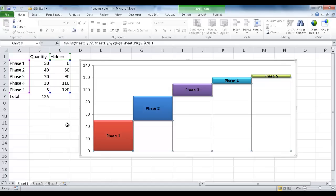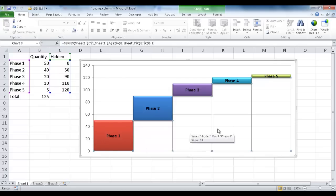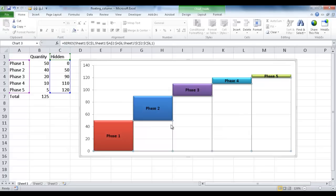So what's happening is there is a hidden column and this is at the bottom of the column. The first one, of course, is zero. The second one is 50, has a value of 50, 90, 110, and 120. And those columns are hidden.